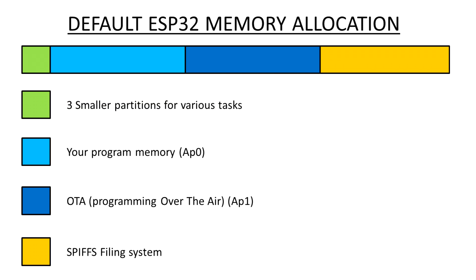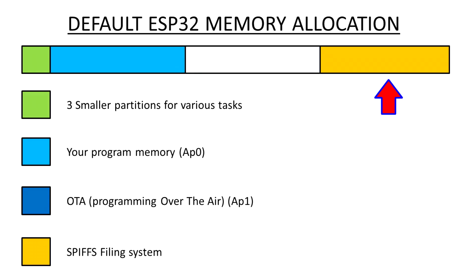But if we're not using over the air programming, we can reduce that. So you could decide you want SPIFFS, and as much program memory as you can. So we'd basically get rid of the OTA, and have a lot of SPIFFS, and a lot of program memory. Or if you're still going to want over the air, you're going to have to sacrifice that SPIFFS, and reduce the amount of data. So it's up to you, which one you choose for how your application is going to work.